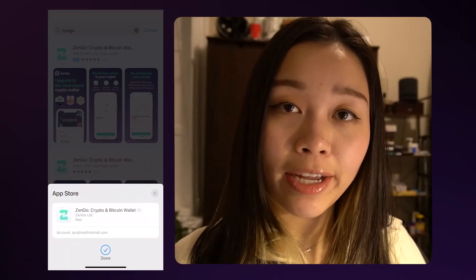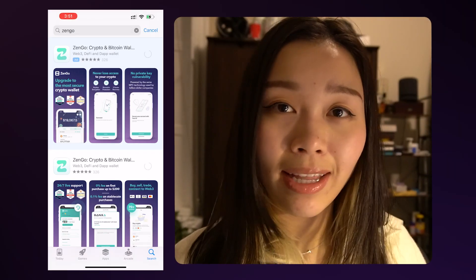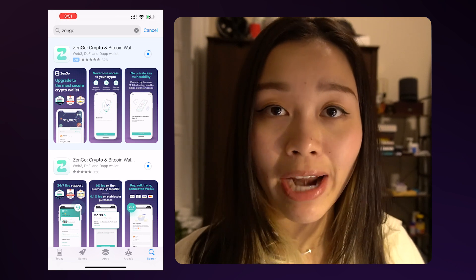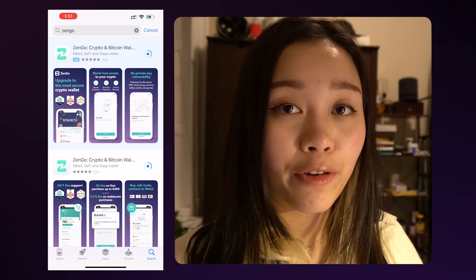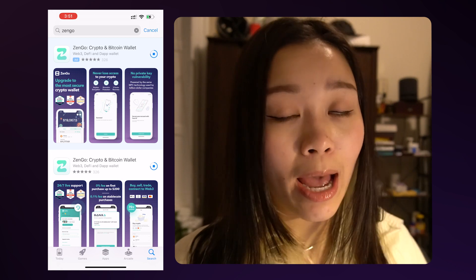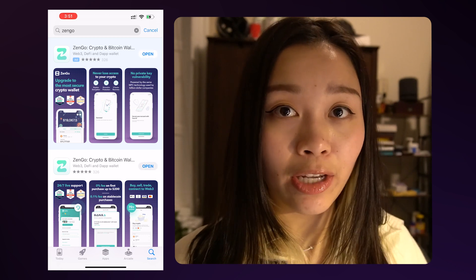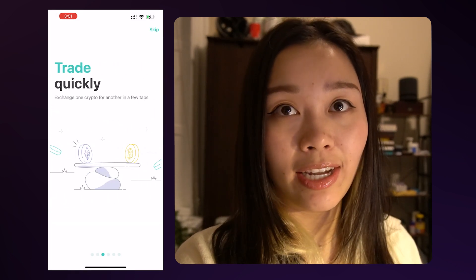Now I would like to walk you through how to download and install a Zango wallet. First, you can go to Zango's official website and click on the link to download the mobile app for Android or iOS. I have an iPhone, so I'll be using the Apple Store to download Zango.